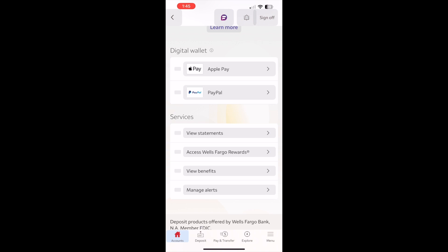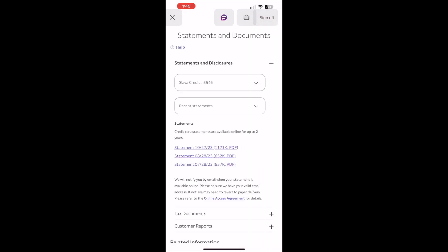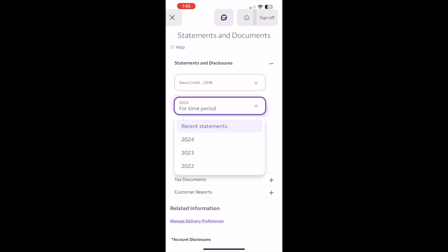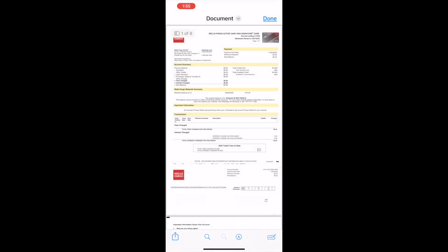Tap on it. Next, on the Statements and Documents screen select the account for which you want statements. You can also select the time period for which you are looking for a statement. Below you should see available statements. Click on the statement that you want to see. In a few seconds the Wells Fargo app should show you the statement.